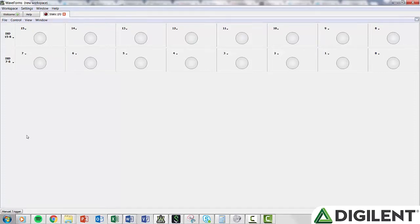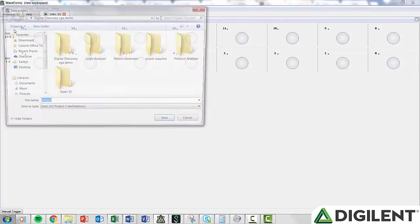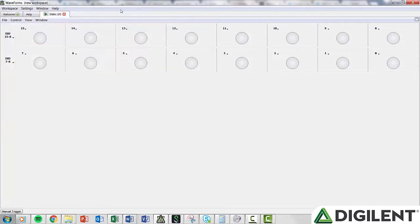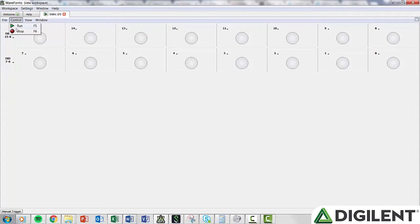The menu bar across the top contains File, Control, View, and Window. File lets you save the current Static I/O project, open a saved configuration, or close the window. Control gives you access to the tool's Run and Stop commands.